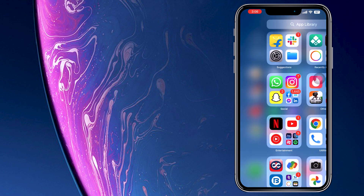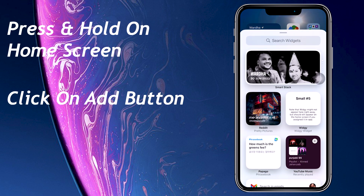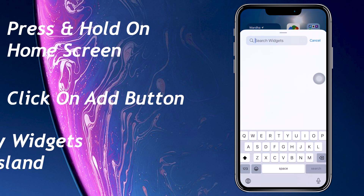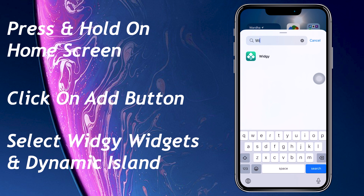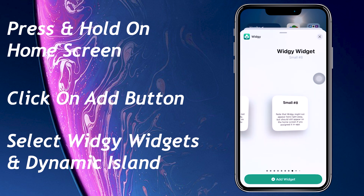Now you are ready to add Dynamic Island. To do that, press and hold the home screen and click on the plus button. Search for VG Widgets and select the Dynamic Island widget.